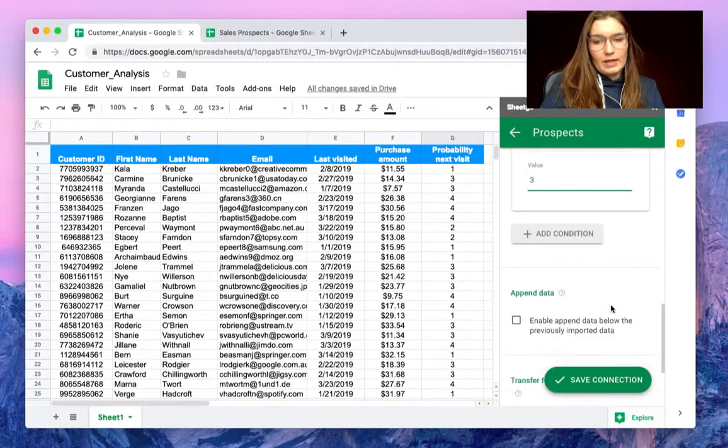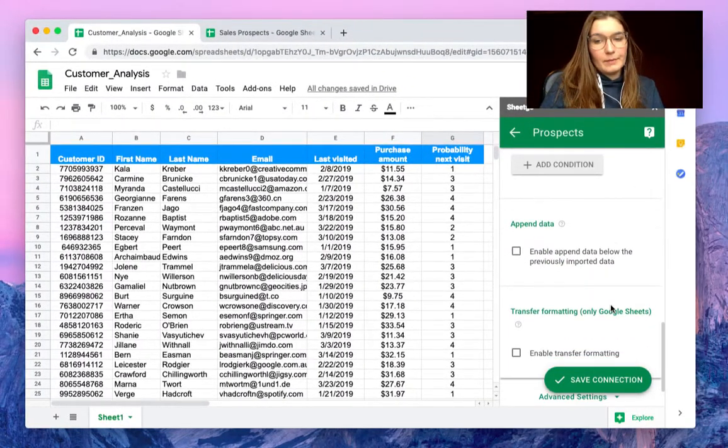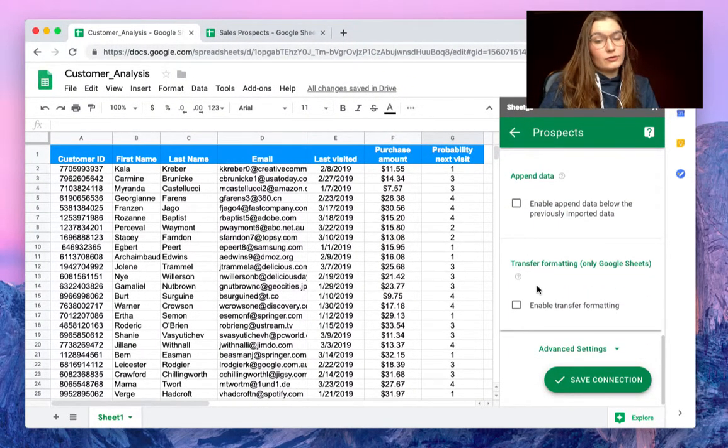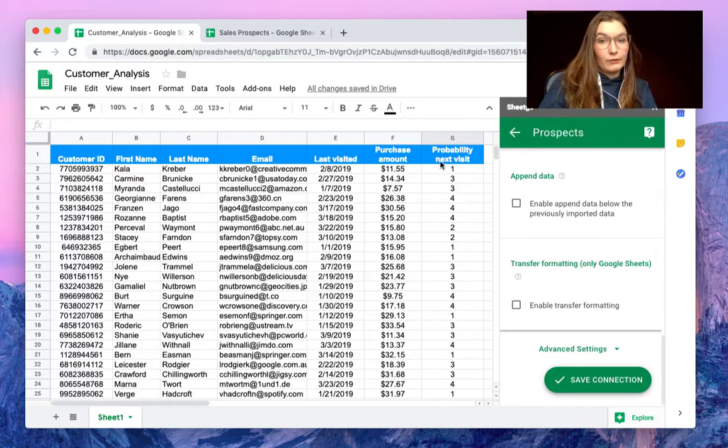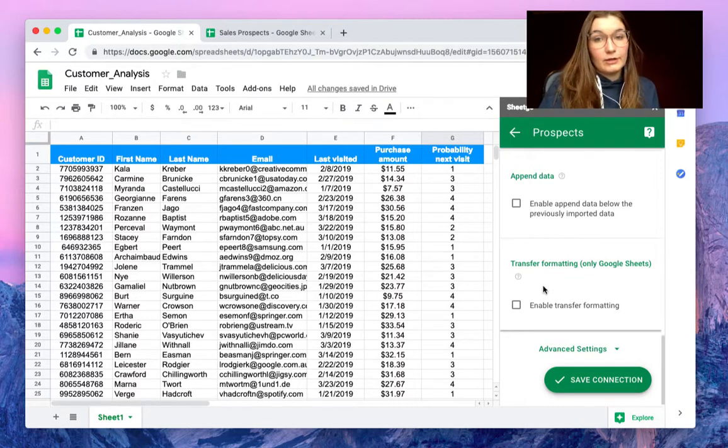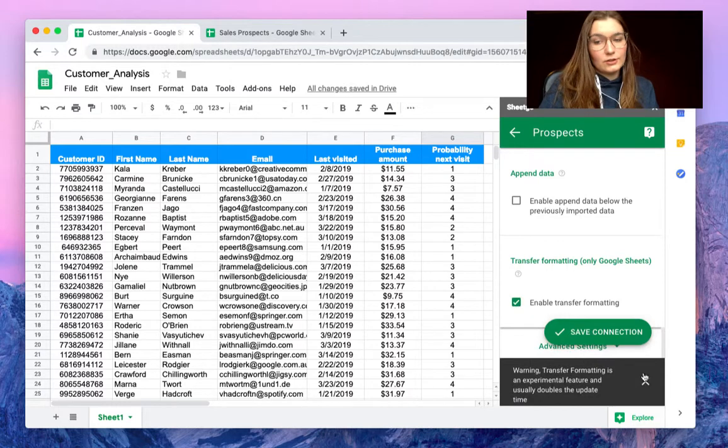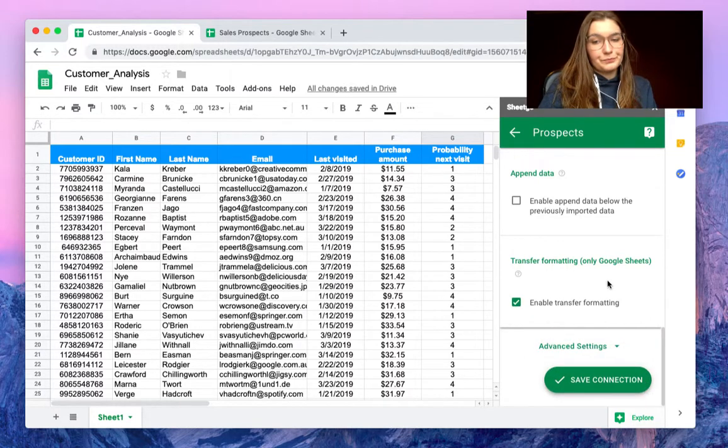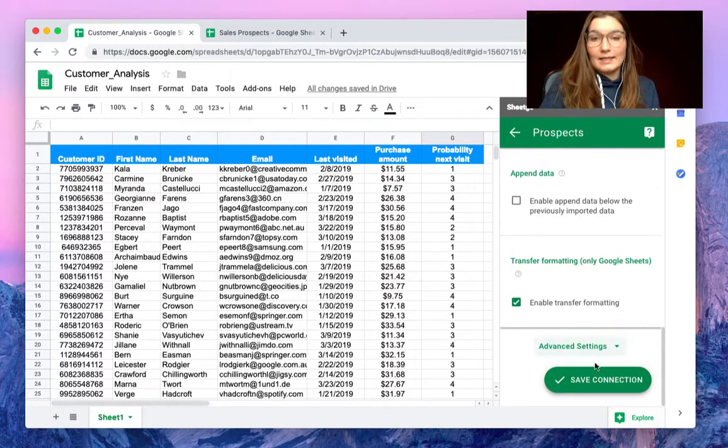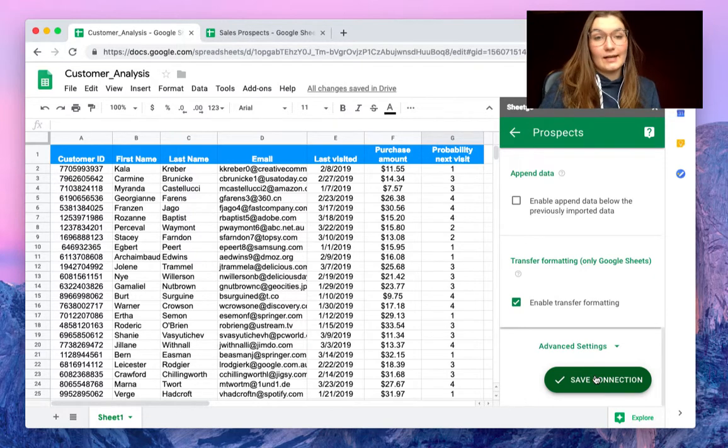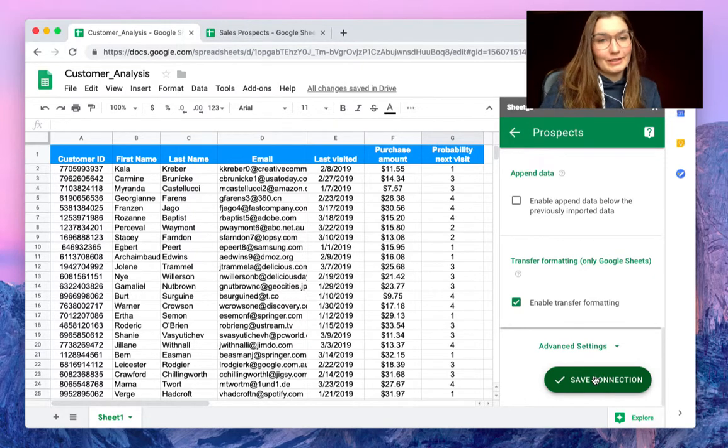So here we have some other settings. We can even transfer the formatting if we like this formatting, we want to keep the same visuals. So let's enable this to show you. And then we simply save the connection and export this filtered data to our other spreadsheet.